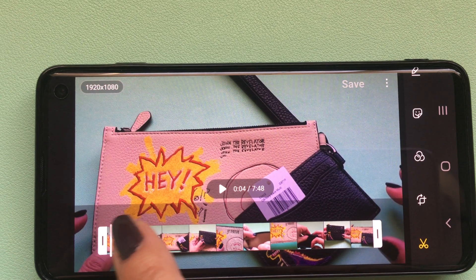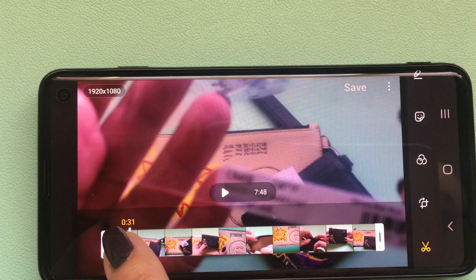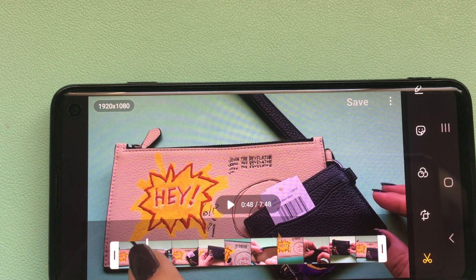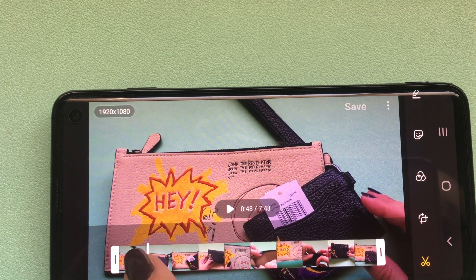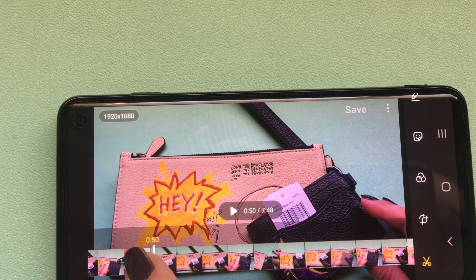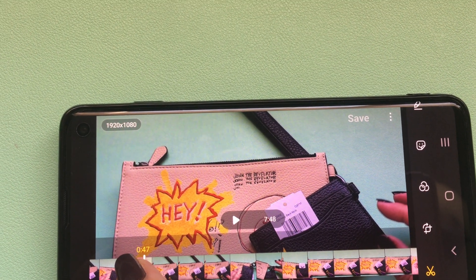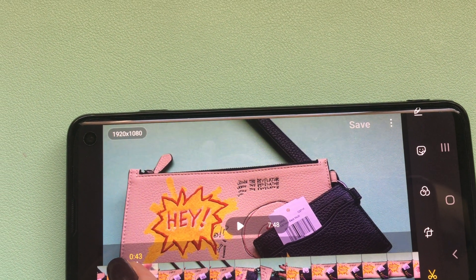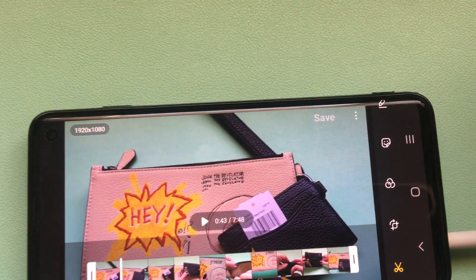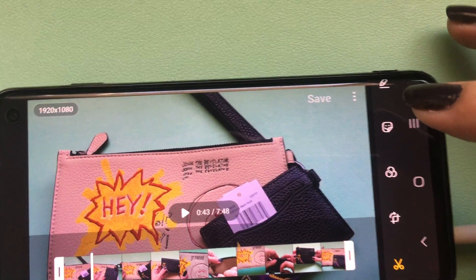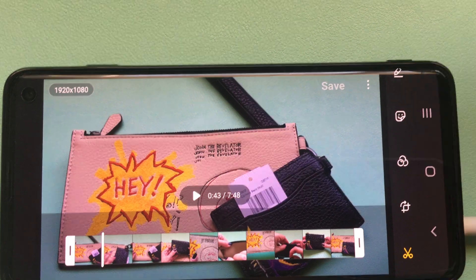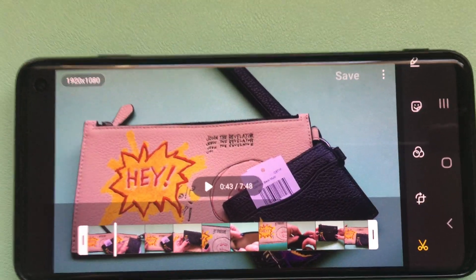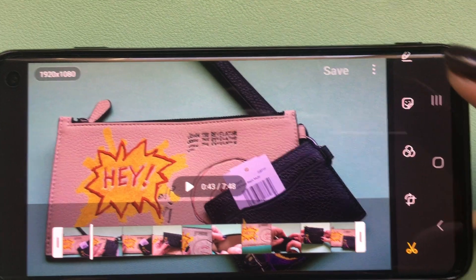I wanted to insert this right around the 43 or 44 second mark — let's go back and say right about here. All you do is — you don't do it like you would normally insert through the movie editor. You're just in the regular video editing section.